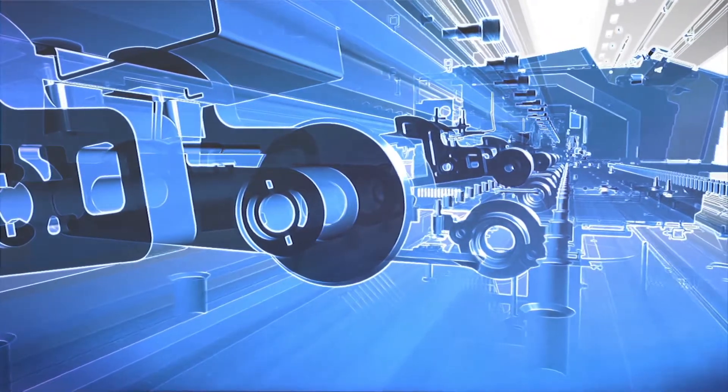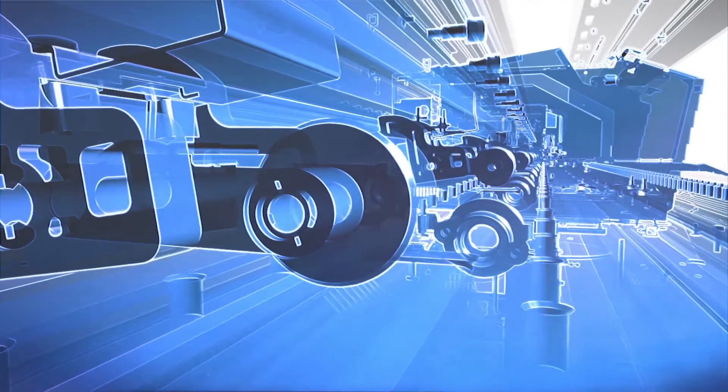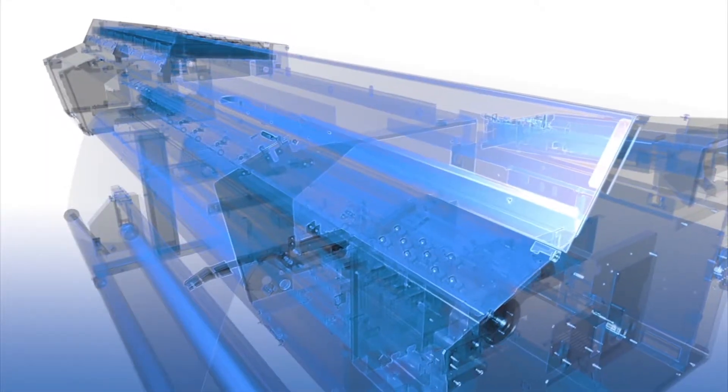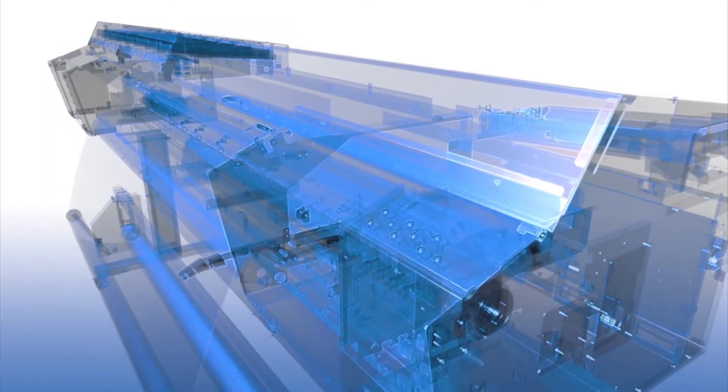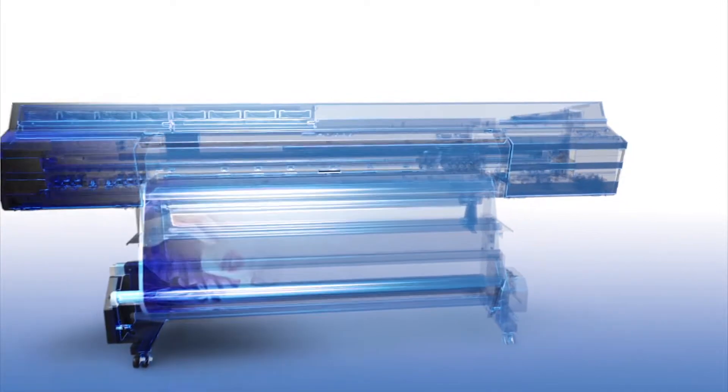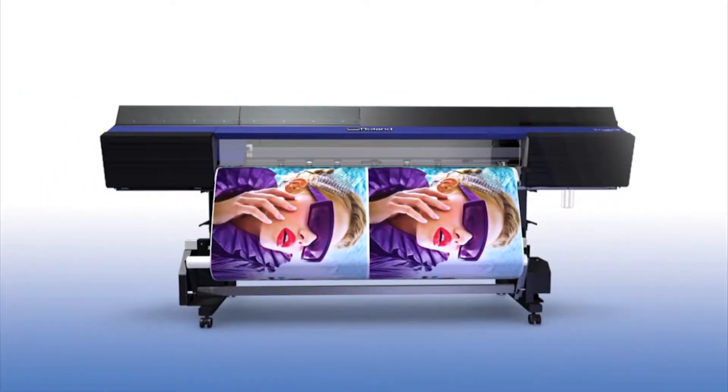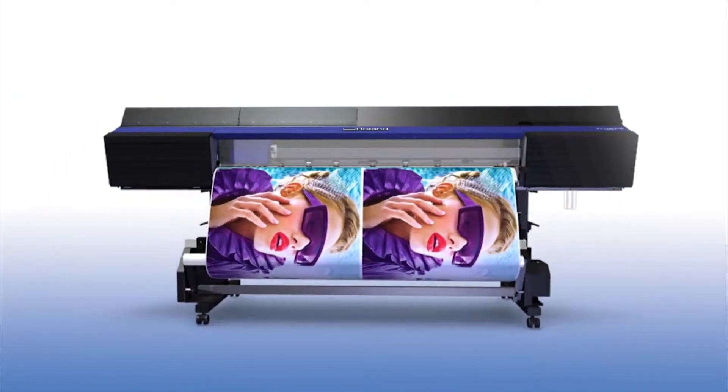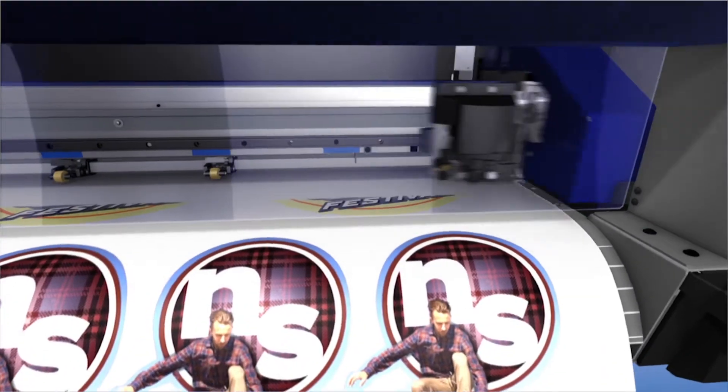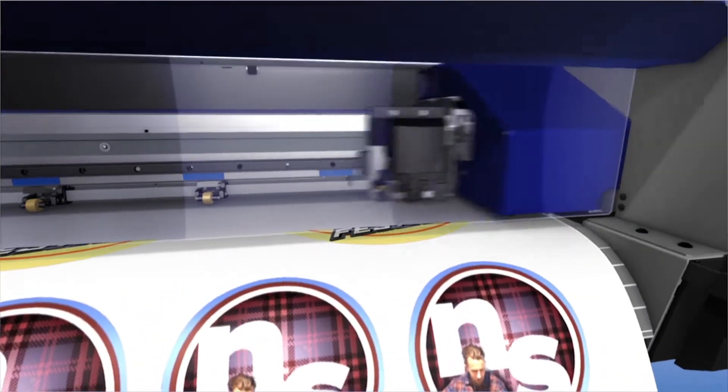The future of print and cutters has arrived. Introducing the TrueViz VG series of printer cutters from Roland DG, designed with your end result in mind. The TrueViz VG print and cut series is packed with exciting new features.